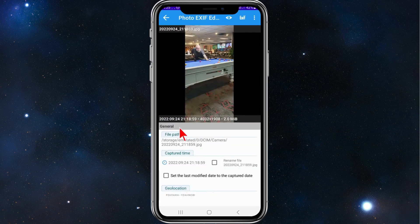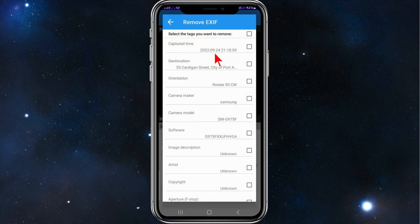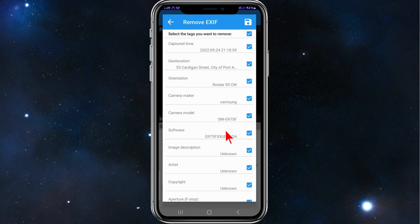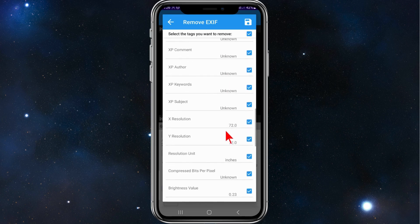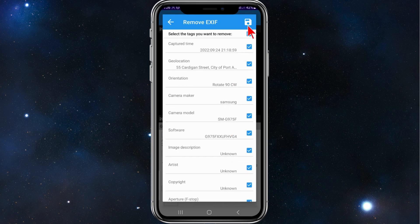Once you've found the photo you want to edit the EXIF data on, click on the EXIF icon on the top right-hand corner of your screen. Here, click on select the tags you want to remove. If you want to remove them all, click on that and it removes all this data, then click the Save button.